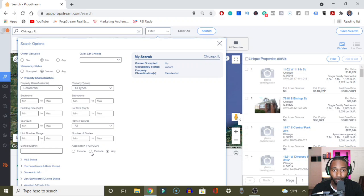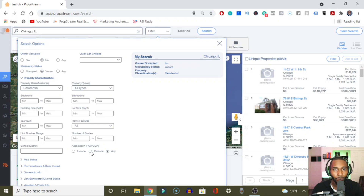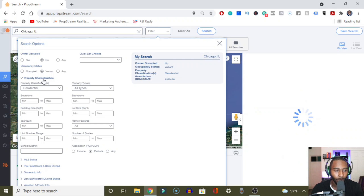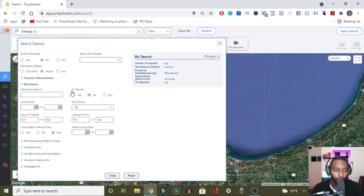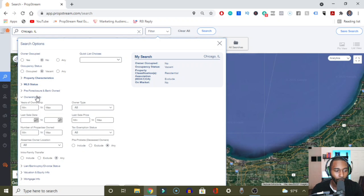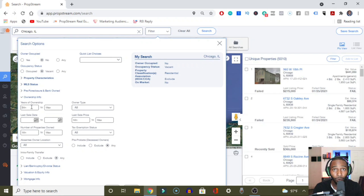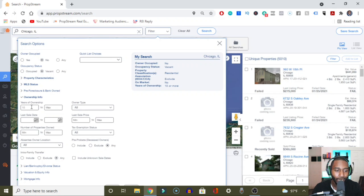A lot of times I will also exclude HOAs, just because it's extra stipulations — people have to do additional things to actually be able to sell and buy HOA properties. So in this example, I'm going to go ahead and exclude the HOAs. Then from there, we're going to make sure that these properties are not on the market. Then we'll go to the ownership info, and I'm going to require that the people have owned these properties for at least 10 years.